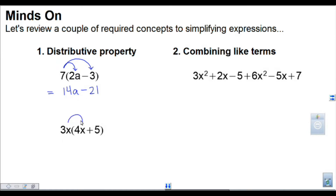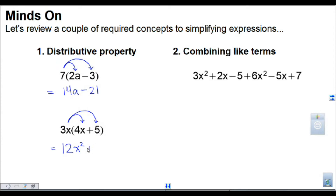Let's look at another example. We have 3x times 4x plus 5, so 3x is going to multiply into each of those two terms inside the bracket. So 3x times 4x — I'm going to do 3 times 4, that makes 12, and then x times x is x squared. And then 3x times positive 5, I'm going to write plus 15x, because this has an x and the 5 doesn't, so there's really only 1x and this one had 2.